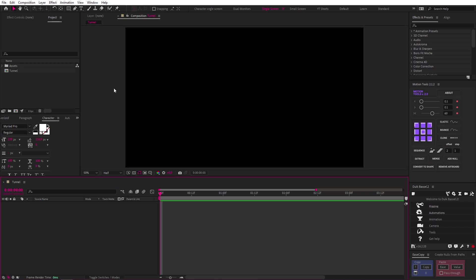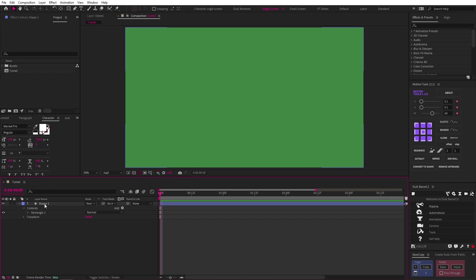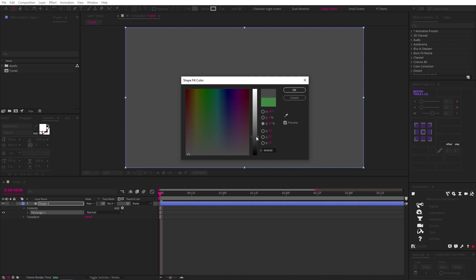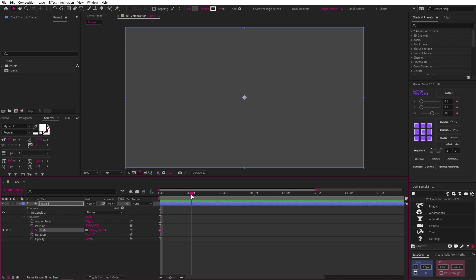Jumping into After Effects, we have a 1080p comp called Tunnel. Let's double click the rectangle tool to create a shape layer the size of the screen and give it the name Shape 1. While I was figuring this out, I used grayscale shapes to keep things simple, so let's do the same. Let's drop in two scale keyframes, 16 frames apart, and then drop the first keyframe to zero.